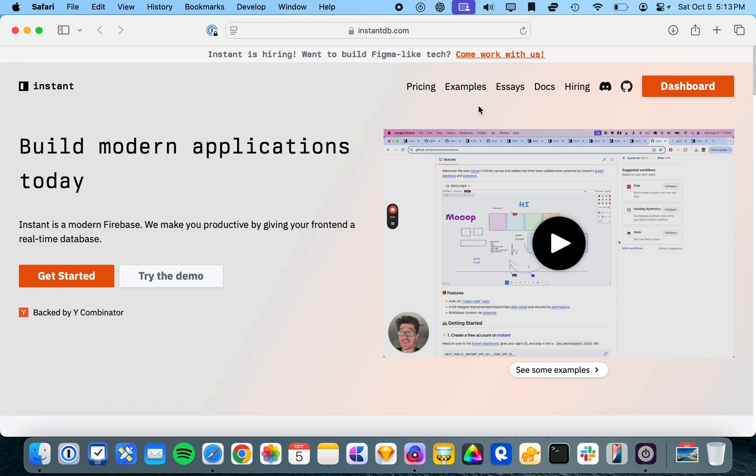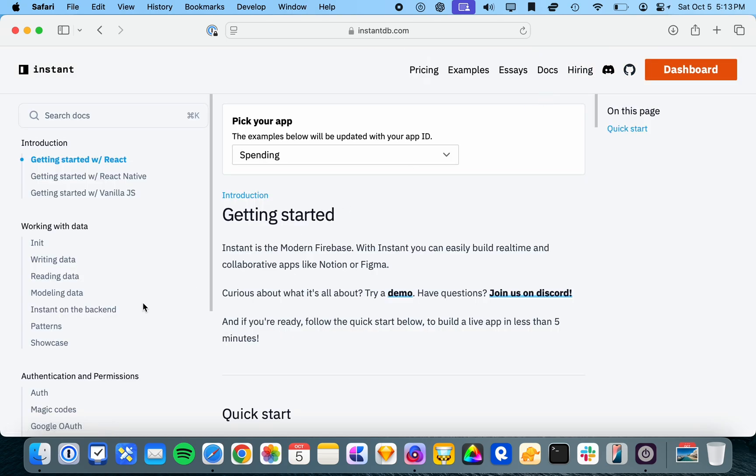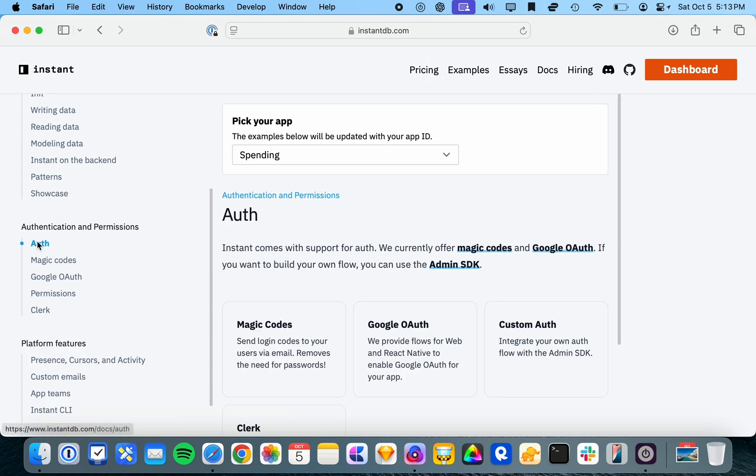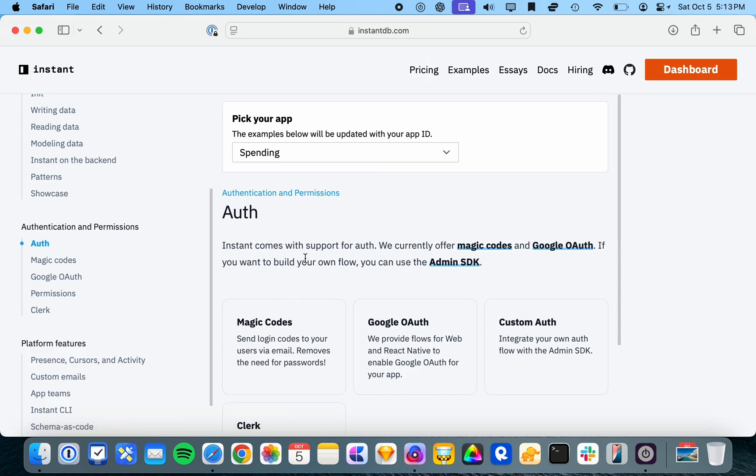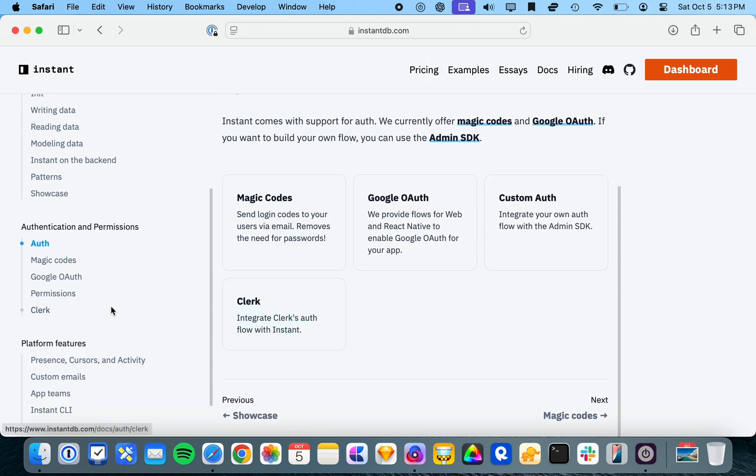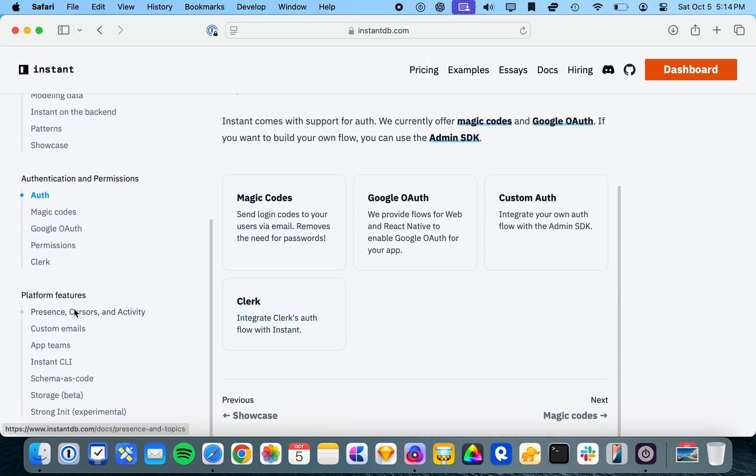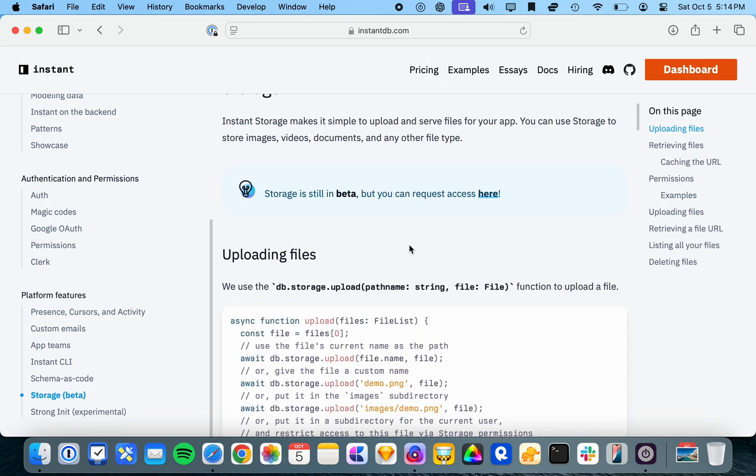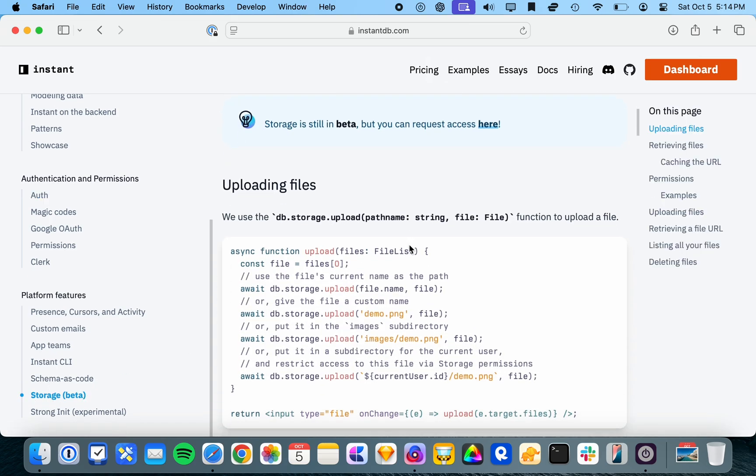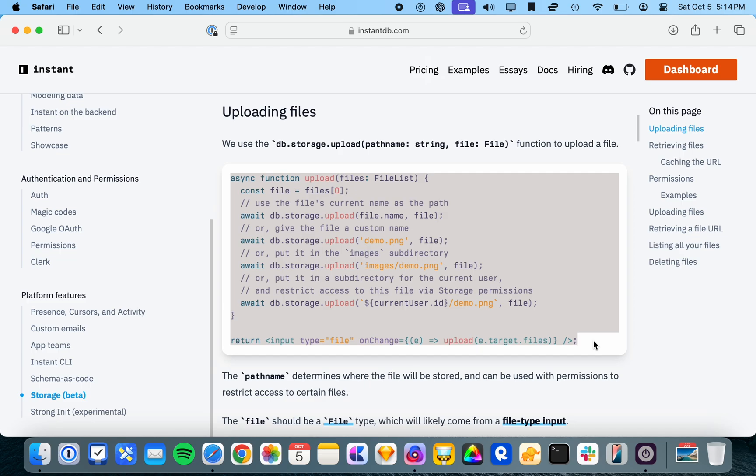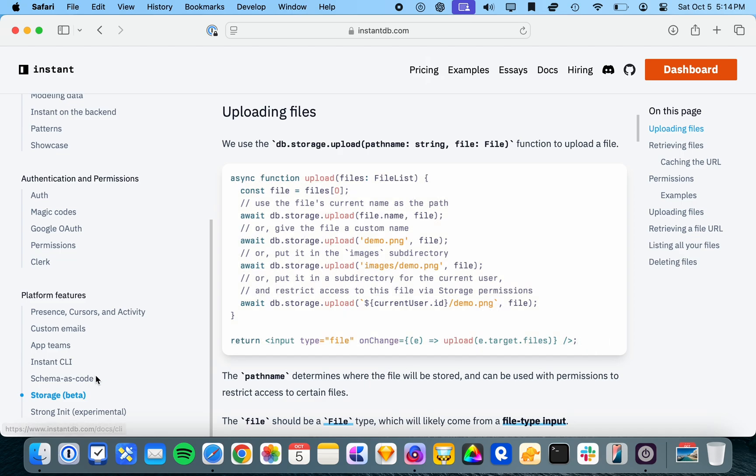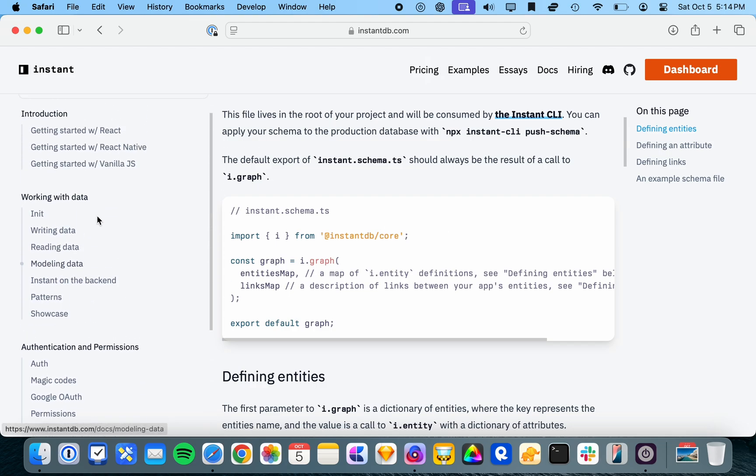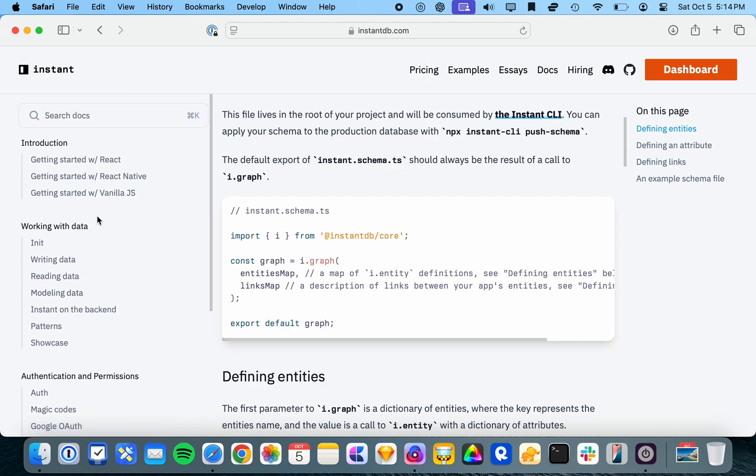Storage is in beta, but if we go and check out the docs, they have a whole section on auth here. You can integrate Clerk. You can play around with their beta storage, and this is what the code looks like to upload files. And they've got a whole bunch of nice patterns for defining schemas and managing the data models.